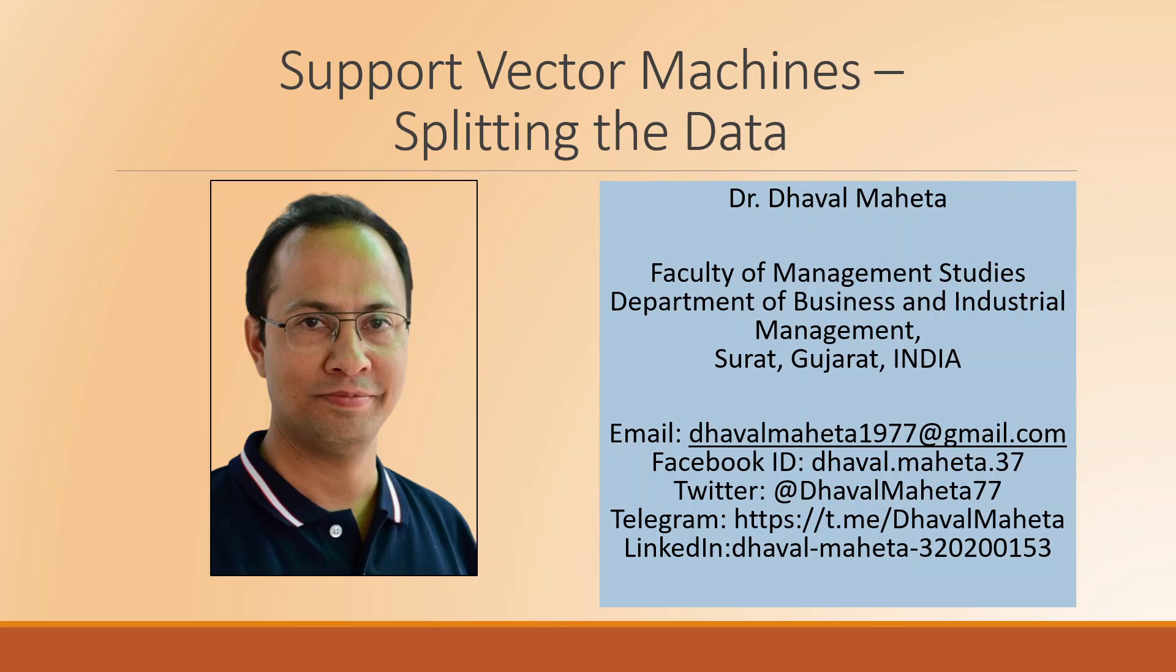Hello to all of you. This is Dr. Tawal Mehta and today we are going to understand how to split the data in support vector machines.